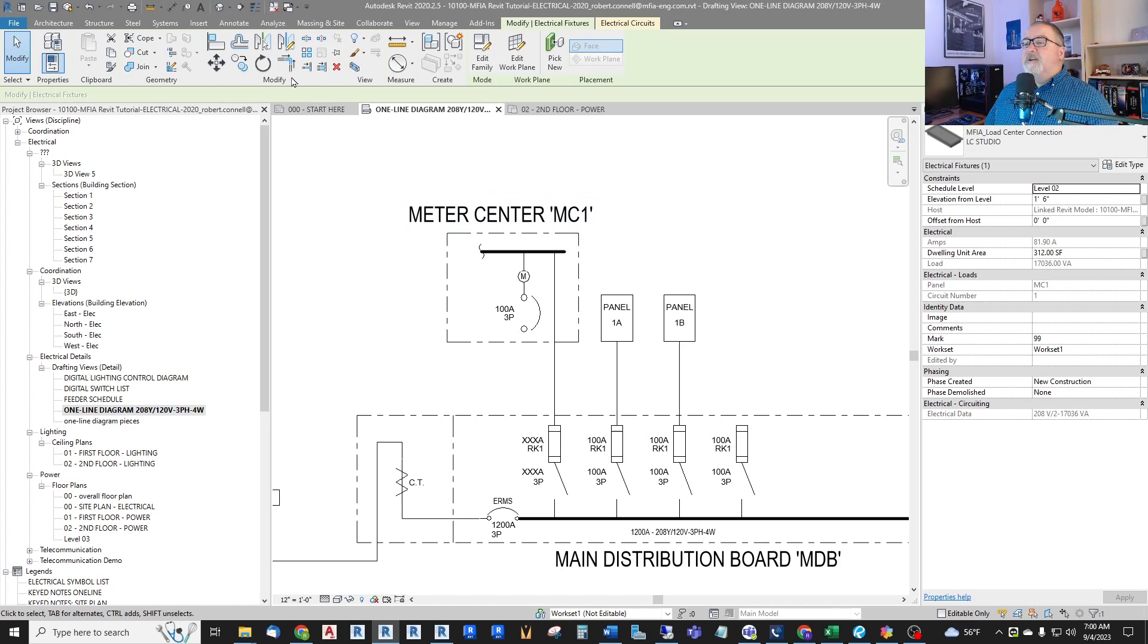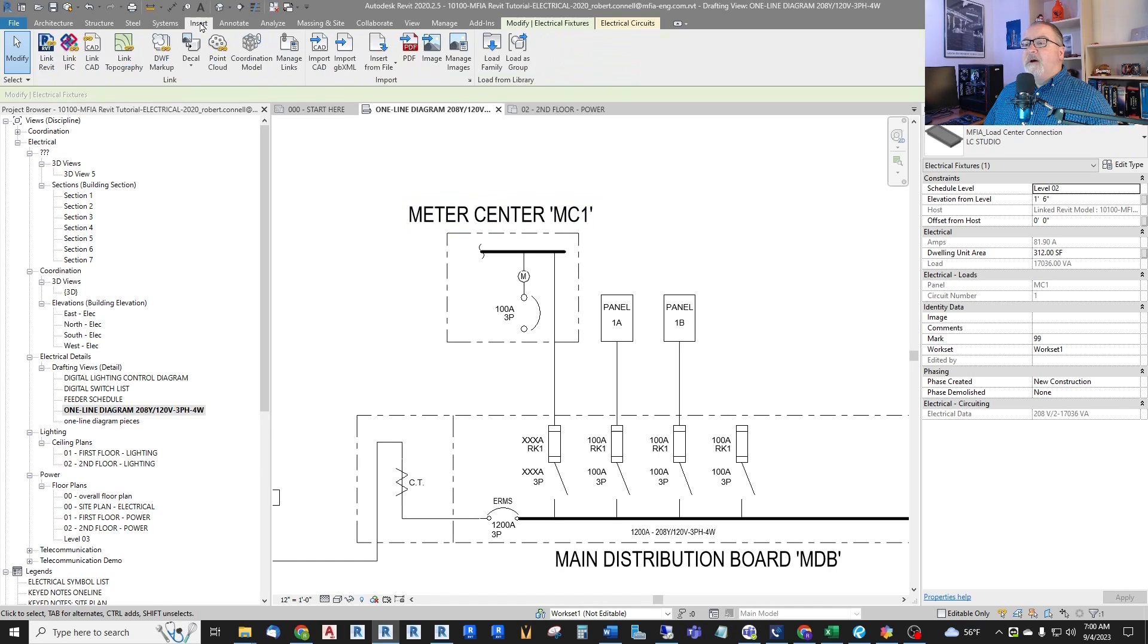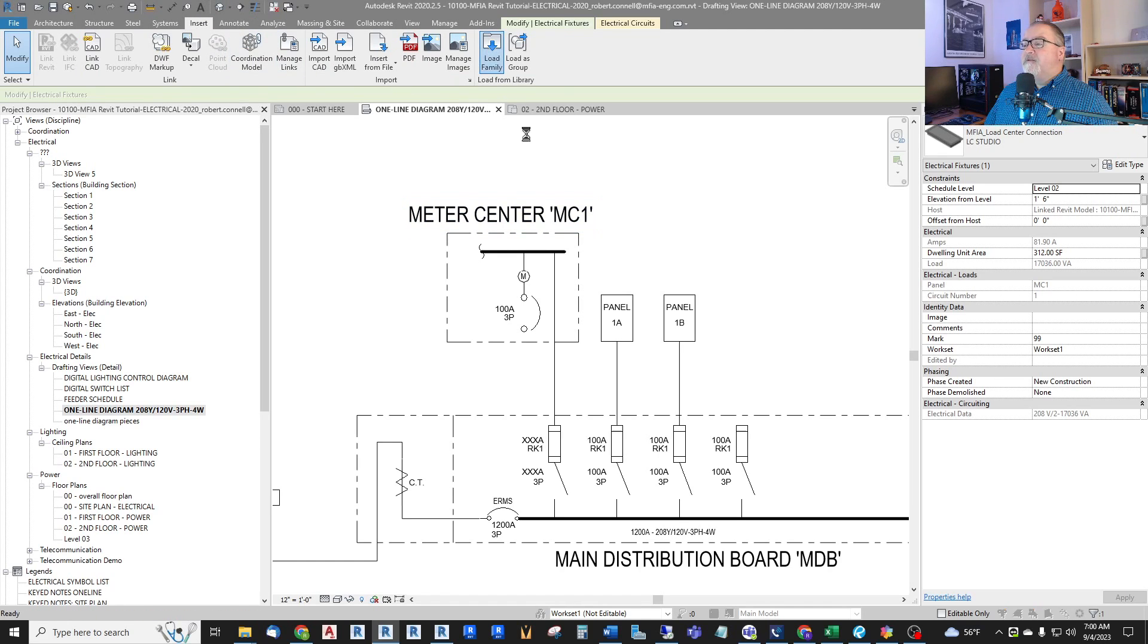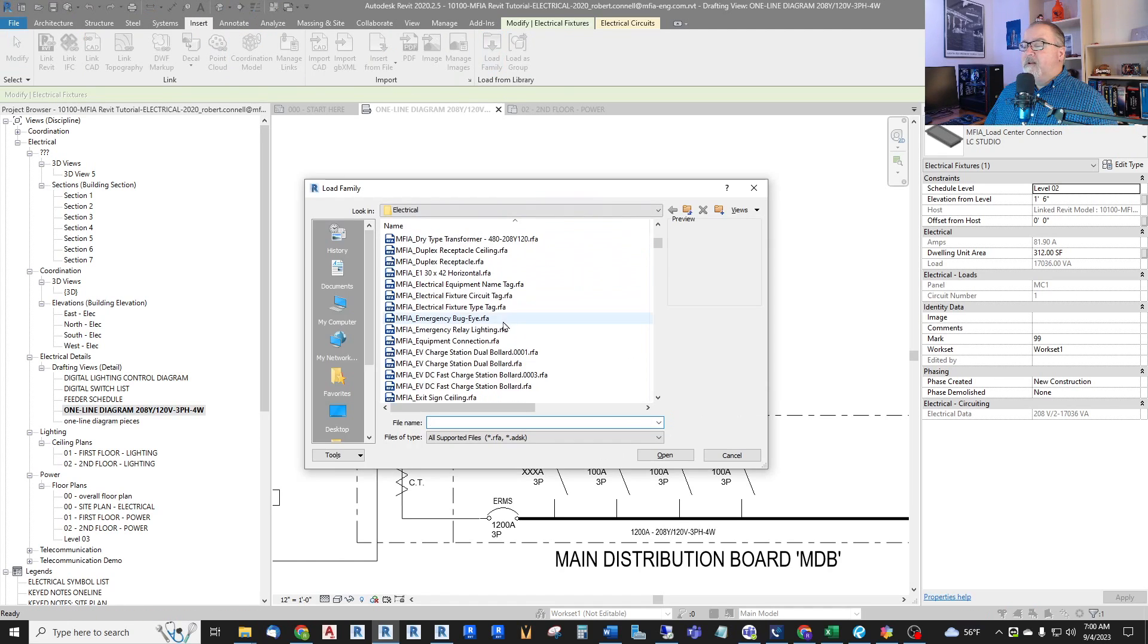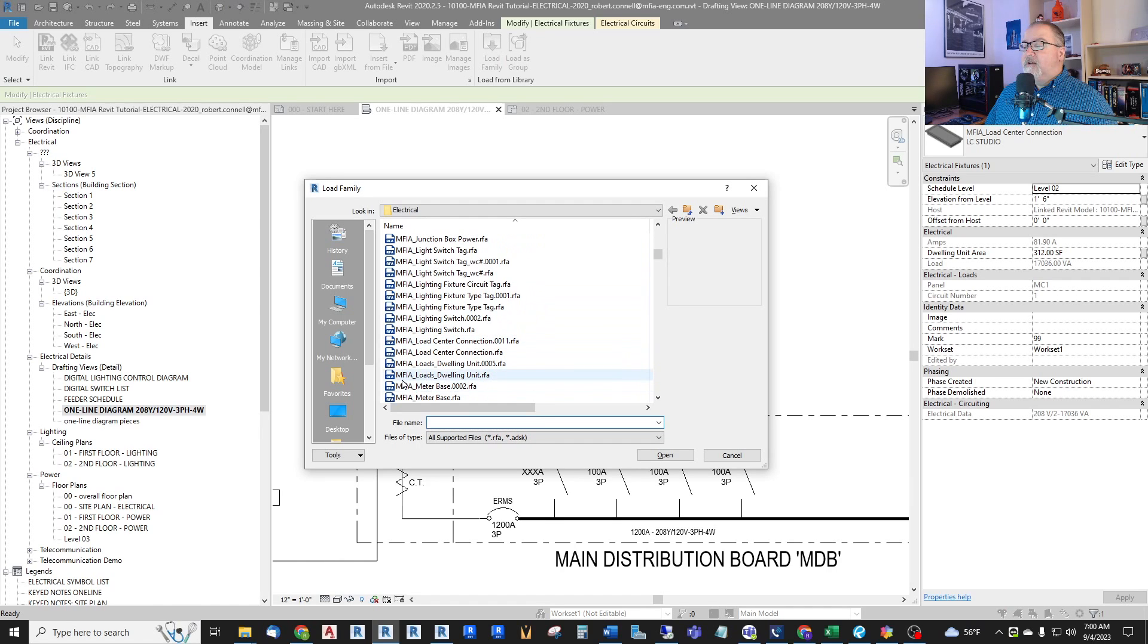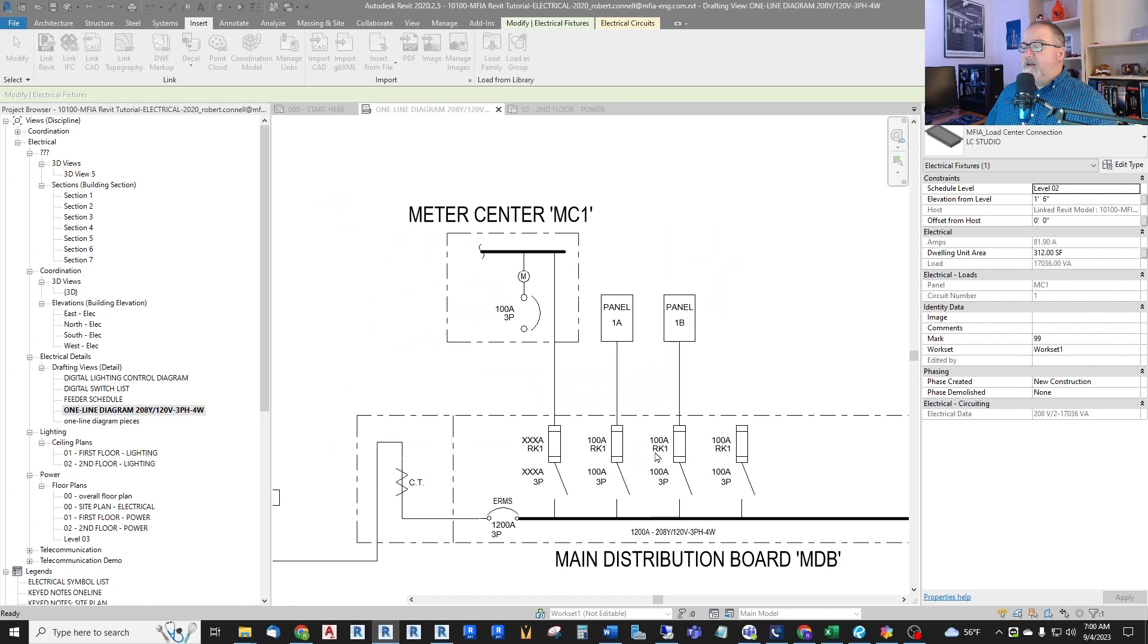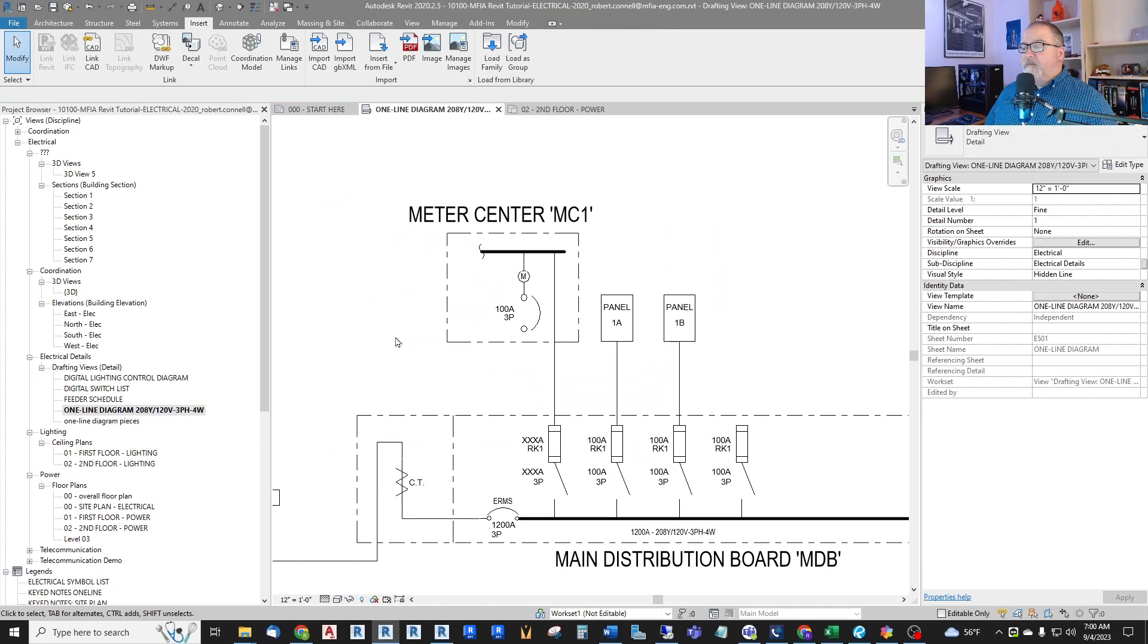So what I need to do is insert my custom family. So I go up to Insert tab, Load Family. Down here we have one called Loads Dwelling Unit. And it is a little, well, it looks like just a text box.